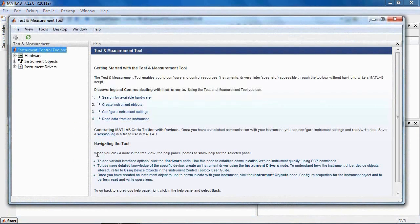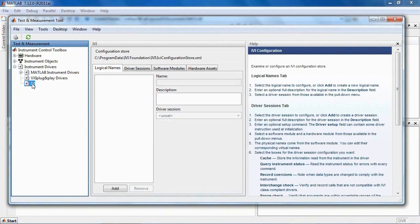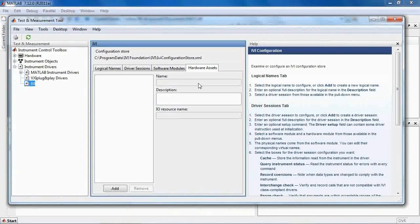IVI drivers provide a feature called the Configuration Store. The Configuration Store allows you to configure the connection to your instrument, replace one instrument with another, and even simulate instruments without making any changes to your code. Here, we'll use Test and Measurement Tool to add an entry into the Configuration Store describing the connection to the digital multimeter.